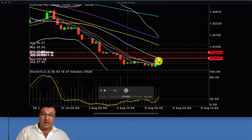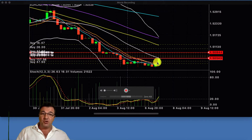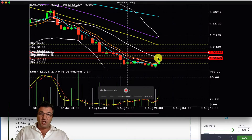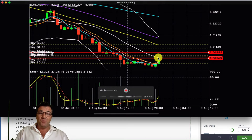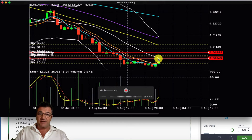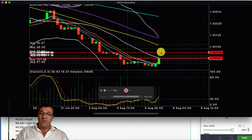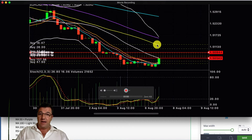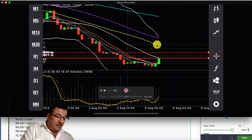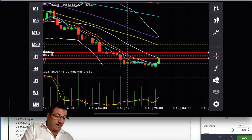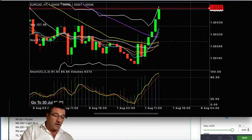On the 4-hour chart, the candle has bounced well above the 8 exponential moving average. It has stopped at the white mid-line of the Bollinger band, which is not a serious resistance level, so we're expecting the currency to continue north and get to about the yellow line.